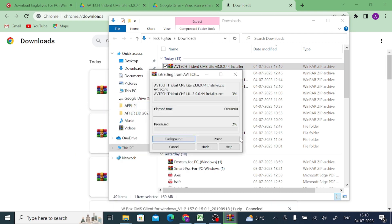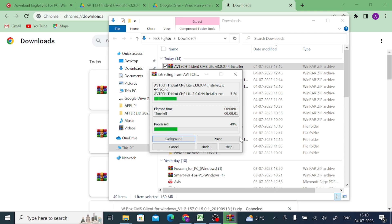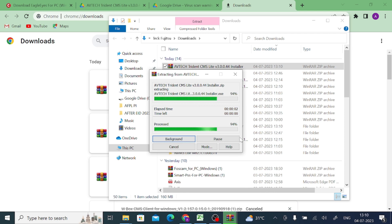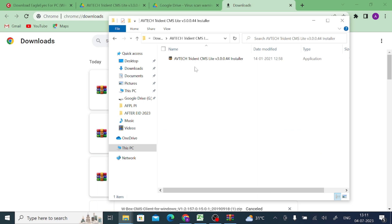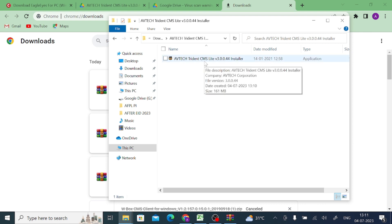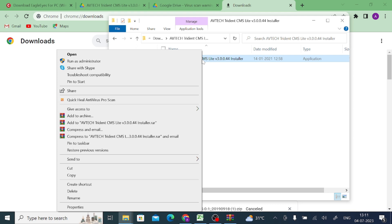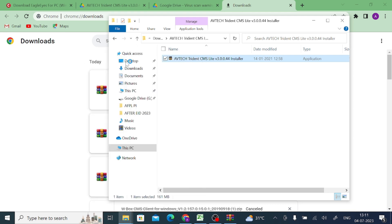After that, just right click on the downloaded file and click to extract. Once you click extract, you find the same file name as a folder. Just open that folder and here you find your .exe file or installer file or application file. Right click on the application file and click on run as administrator.